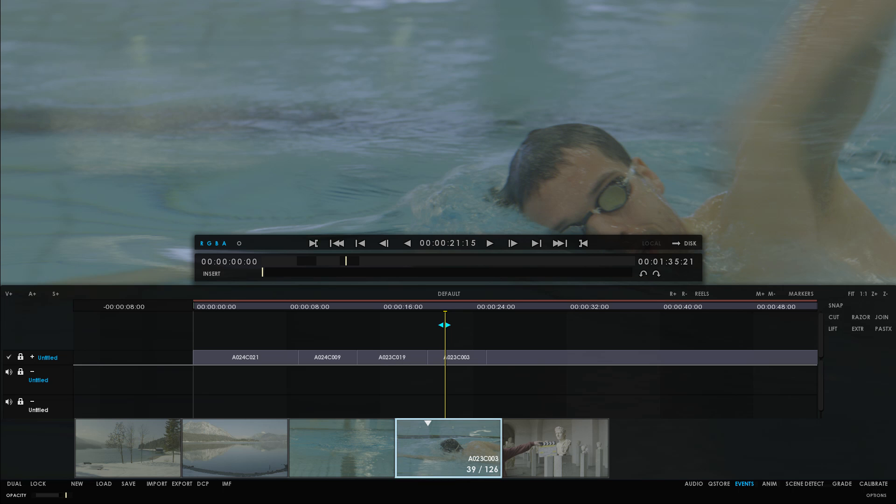Greetings, fellow post-producers, and welcome to a new installment of Marquis Technologies tutorial series.